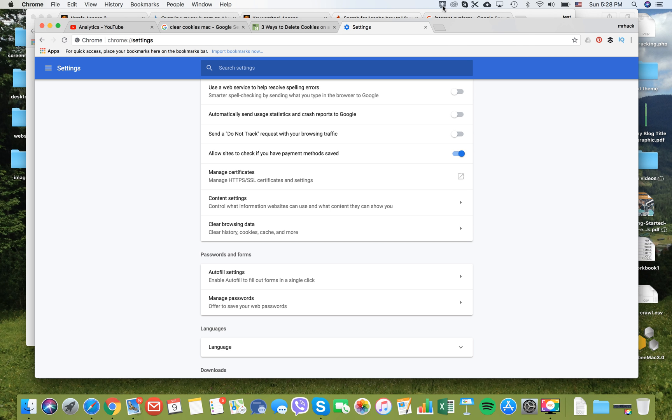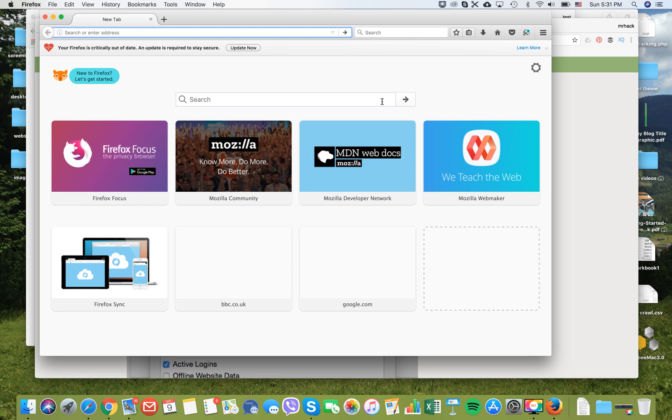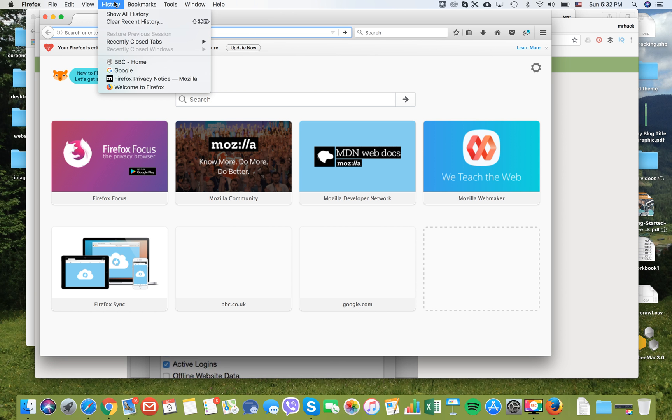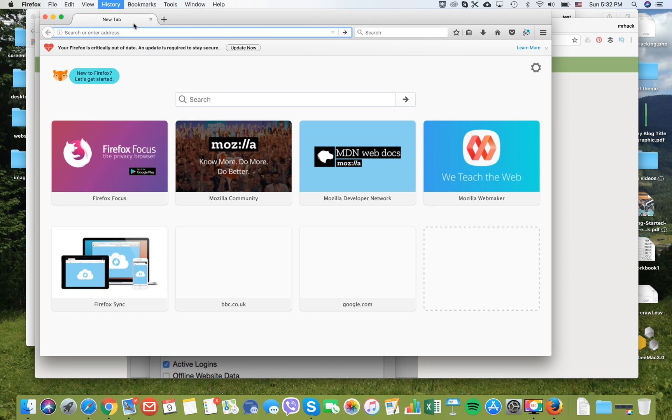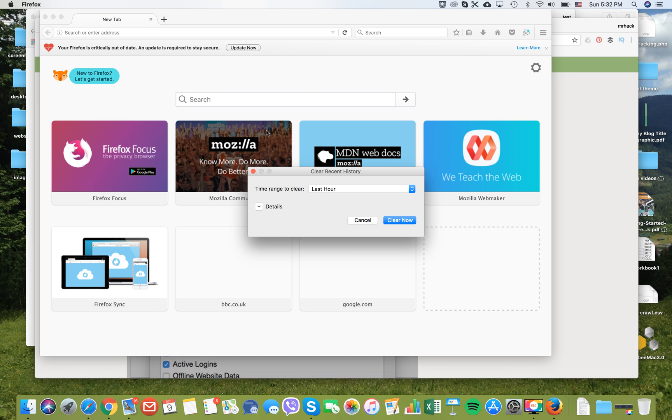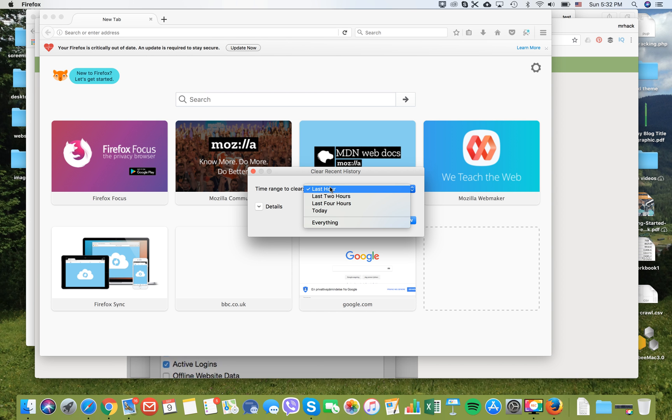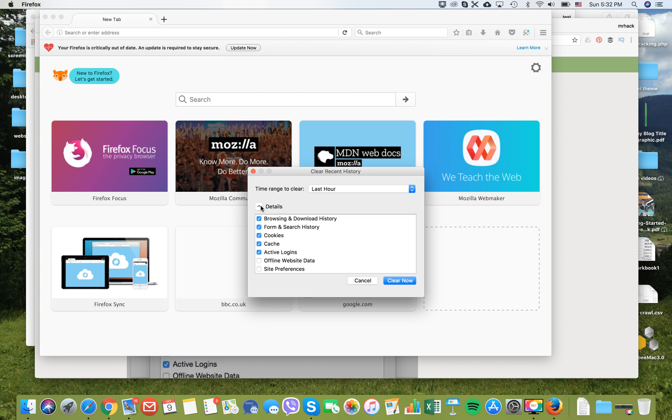Let's see how it works in Firefox. In order to clear your cookies and cache on Firefox on Mac, you choose Firefox menu, go to history, and press clear recent history. Then you can select the range, same as in Chrome. You need to click details and check cookies and cache.